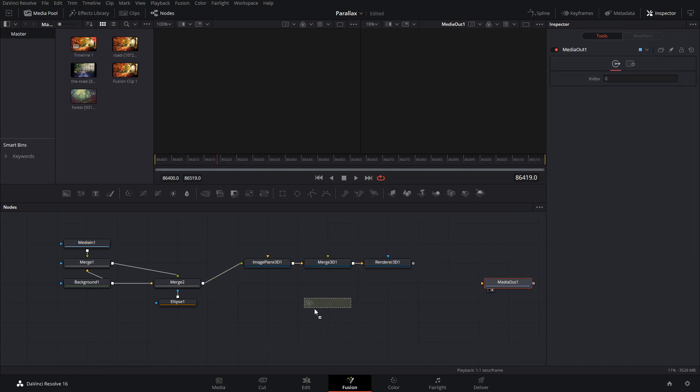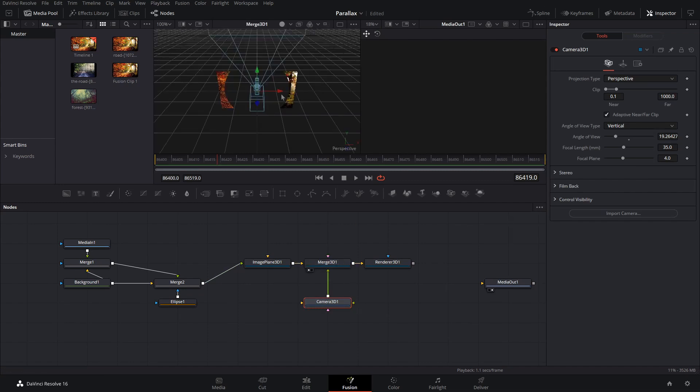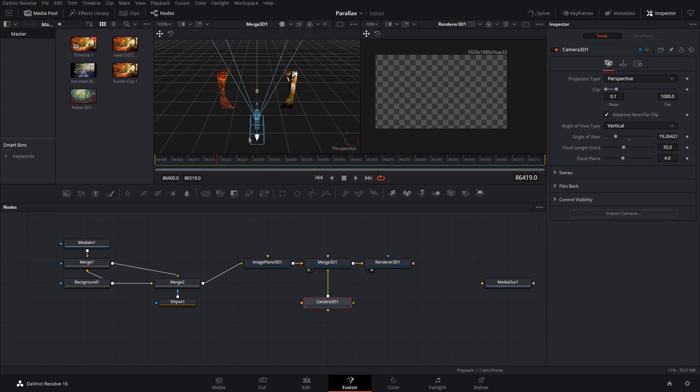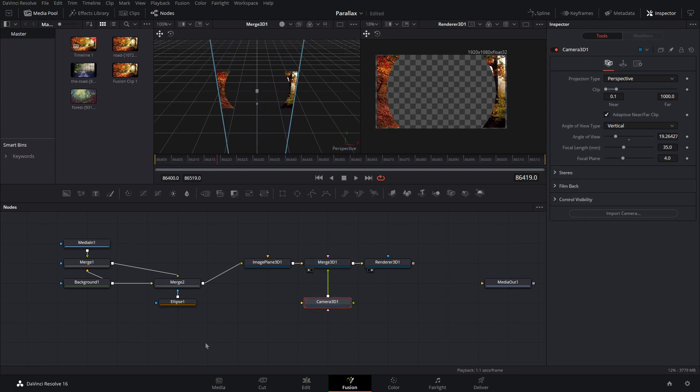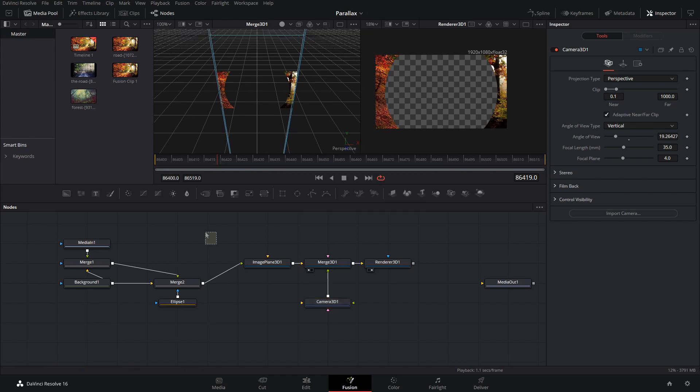Then bring down a camera and put that into the merge 3D. Then if we view the merge 3D and the render 3D we're just going to drag the camera back until the photos edges are at the edges on the camera just like that.